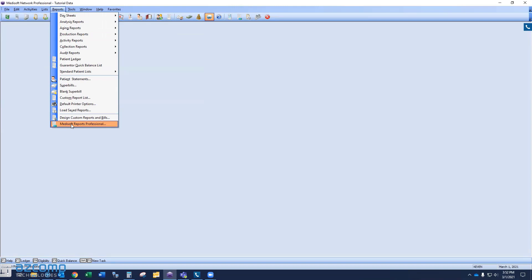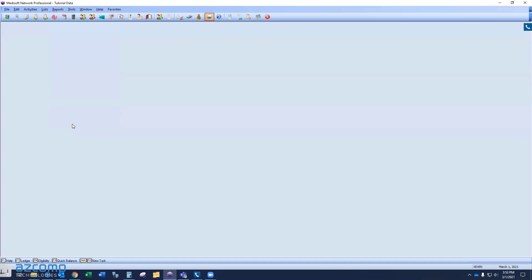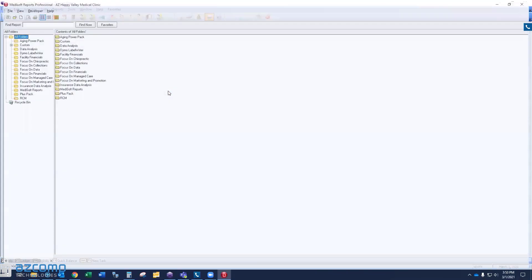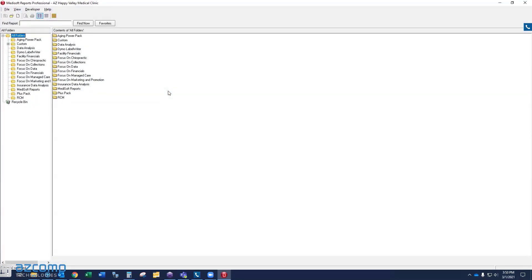Now, mine does say Metasoft reports professional. That's because I have the reports professional installed. You may not have the professional installed. So it may just say Metasoft reports. If so, that's perfectly fine. Everything that I'm going to show you in this video will be relevant and will work the same way in your Metasoft reports. So let me go ahead and click Metasoft reports. And that's going to open up the report explorer. Again, this section contains every report that Metasoft has to offer, even the ones you saw in the reports under the reports menu just a moment ago.